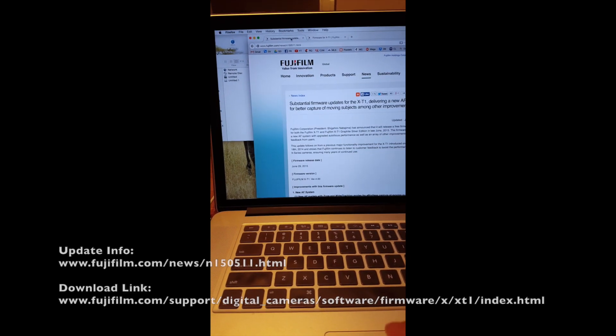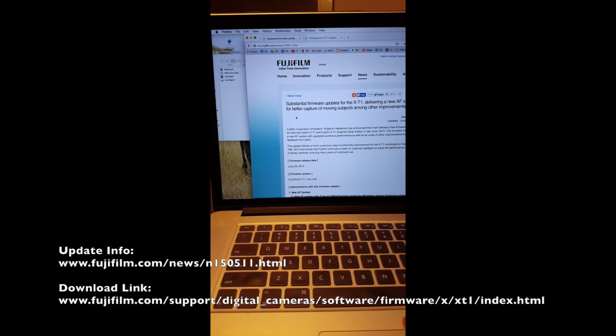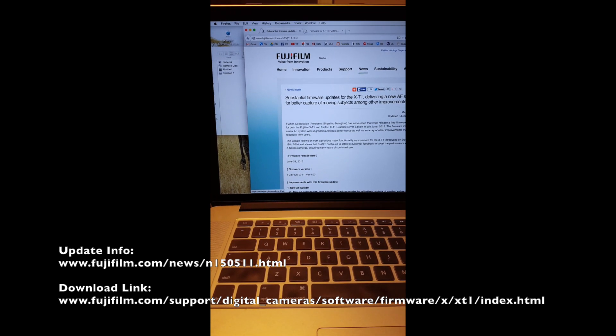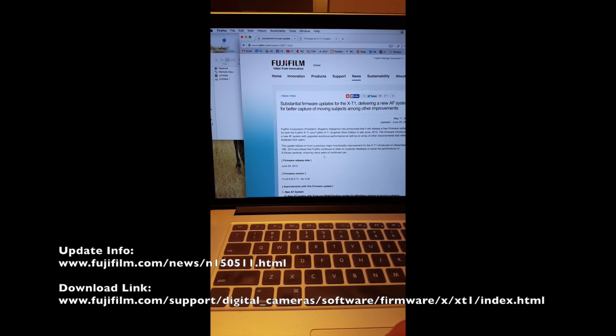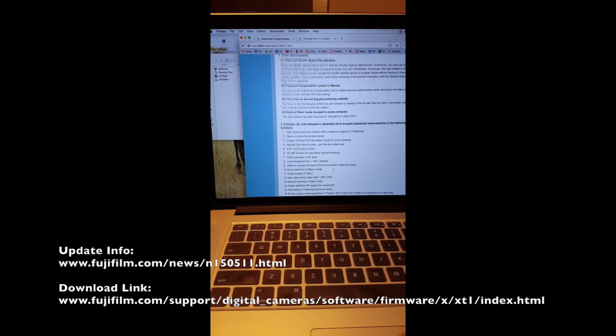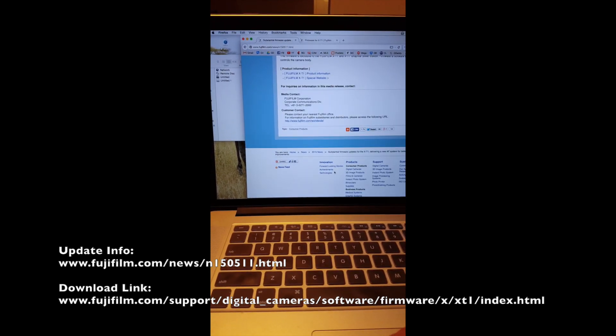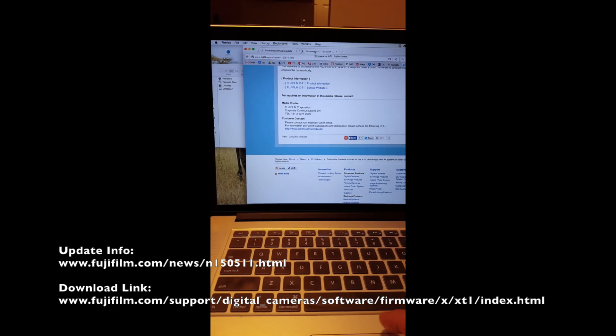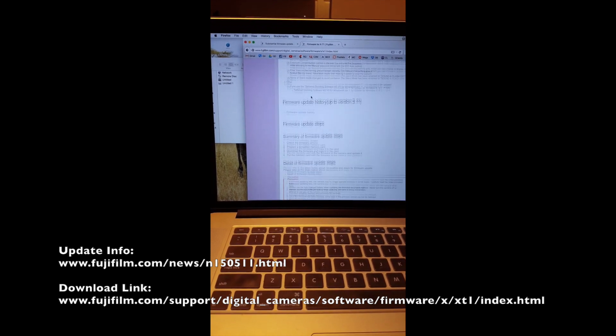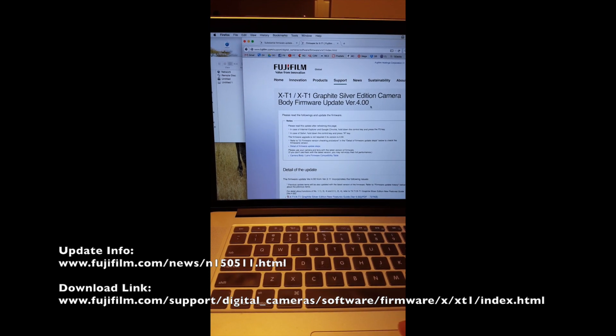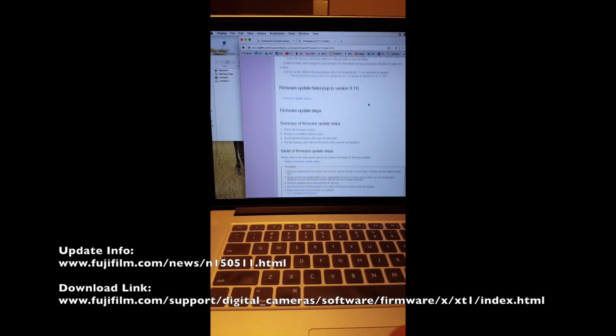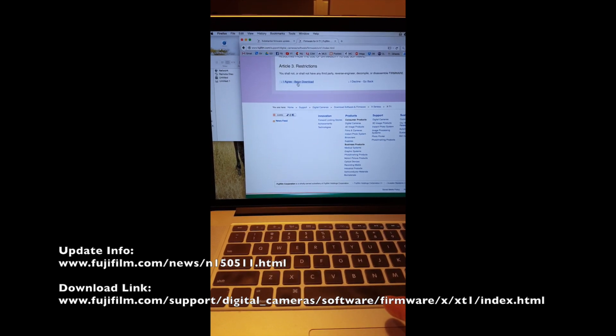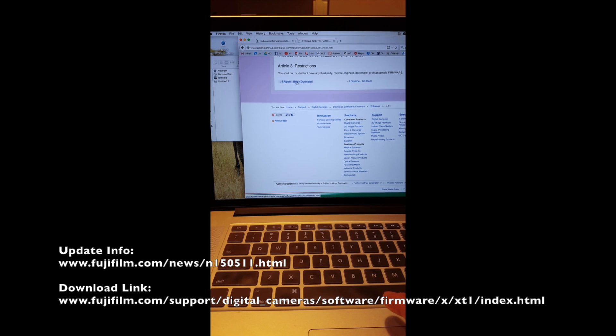Now there's two websites you can go to on Fuji. The first one, I will include the link in the description below. It tells you what the improvements will be. The other website tells you some more information. Version 4.0, that's what we want. Scroll all the way to the bottom after glancing through the information and click I agree, begin download.